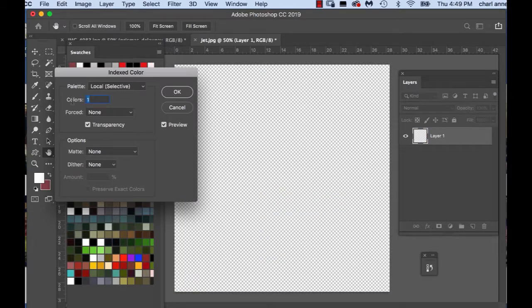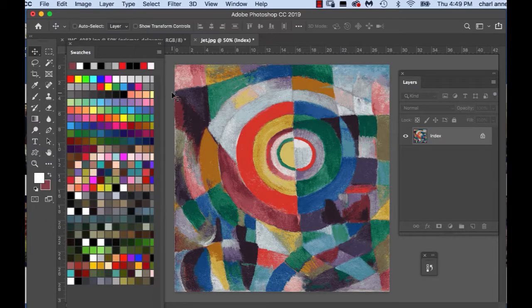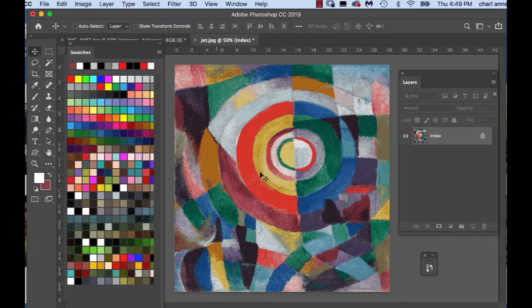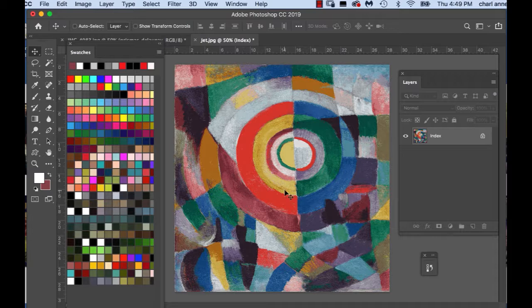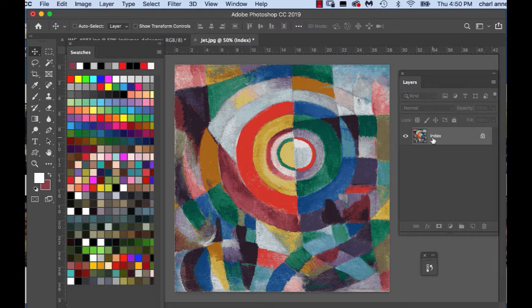Okay, so let's choose 25 and see what happens. Okay, so it's kind of muted but we've got the very basic colors that we've got here and you notice that the layer changed from a plain layer to an index layer that's locked.